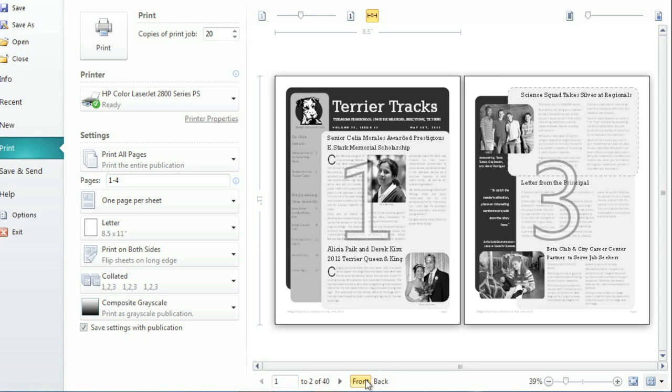There are still lots of other options in the preview pane, so take some time to experiment and see what works best for you. When you're happy with your settings, click the Print button in the upper left corner.